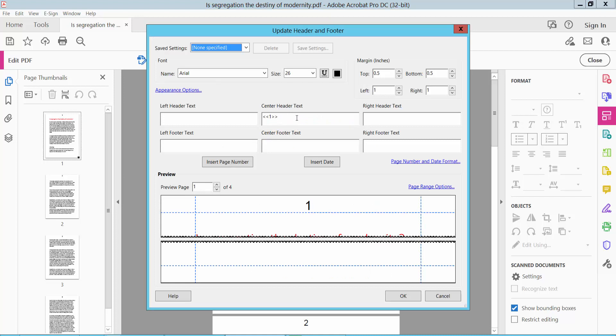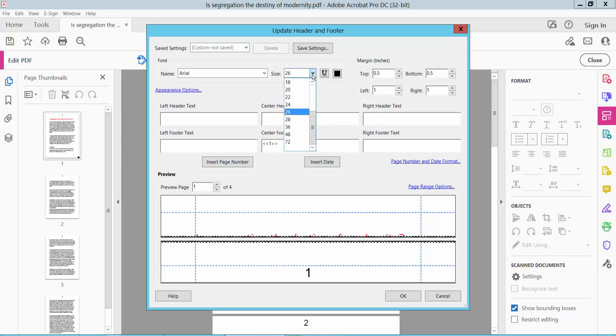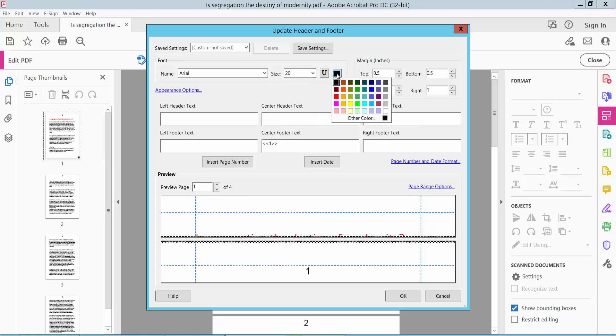I will delete this center header and footer and apply a new header and footer. Center footer text. I will click Insert. The page number is already inserted. Also change the page number size to 20. I will also change the page number color.